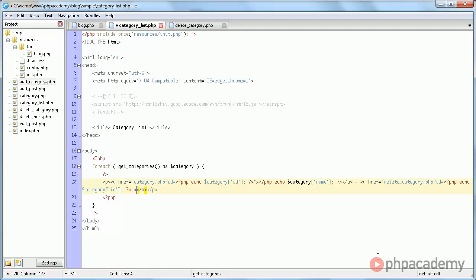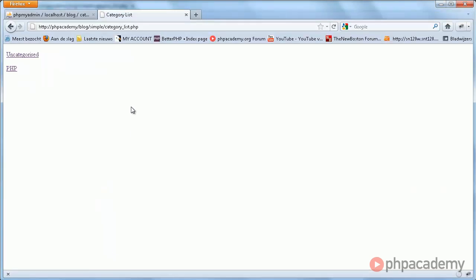And in here we're just going to say delete. Refresh it, and there we have the delete links.